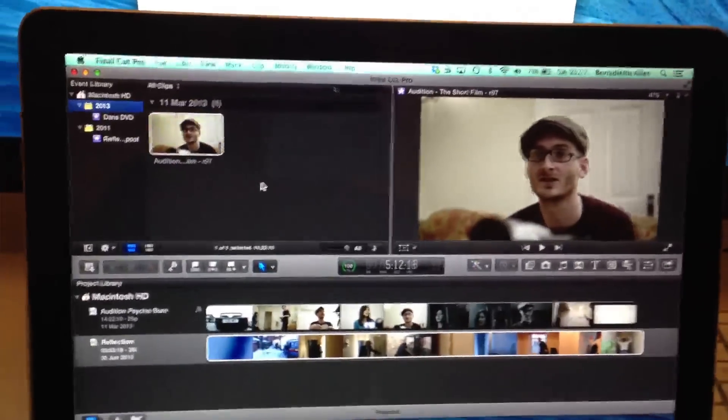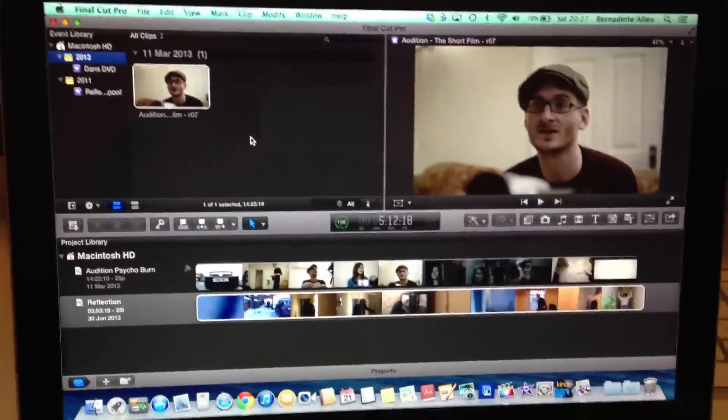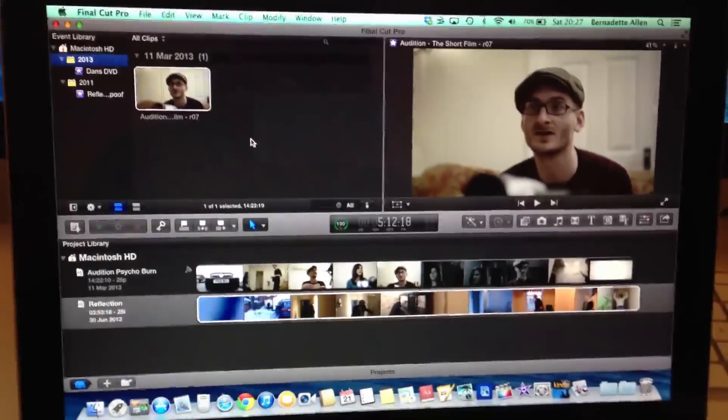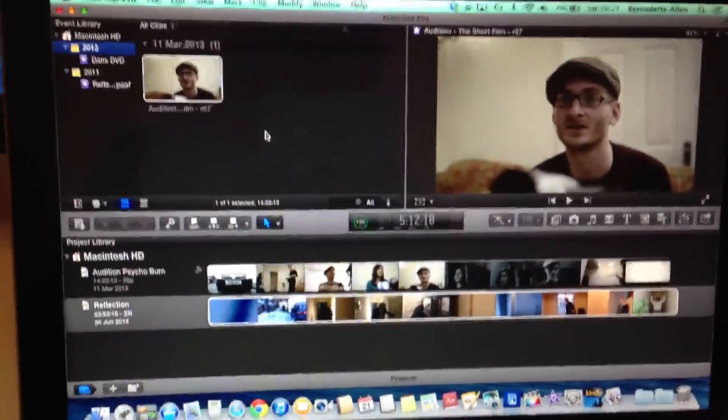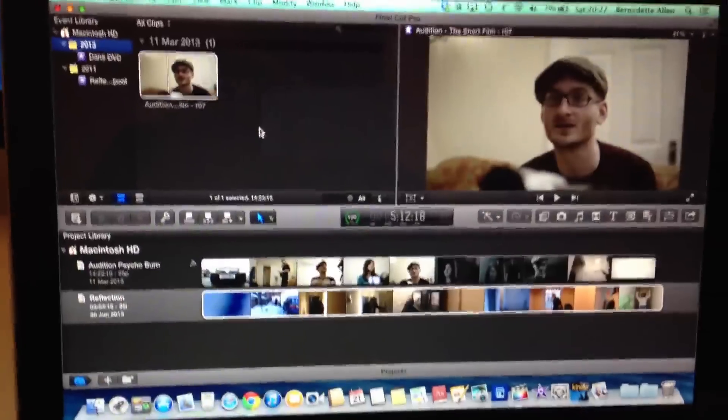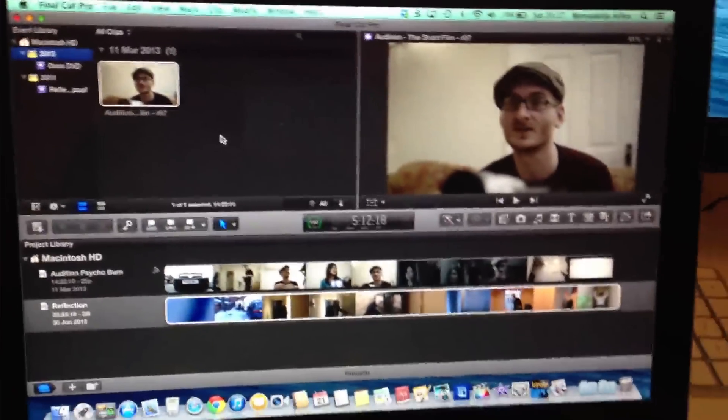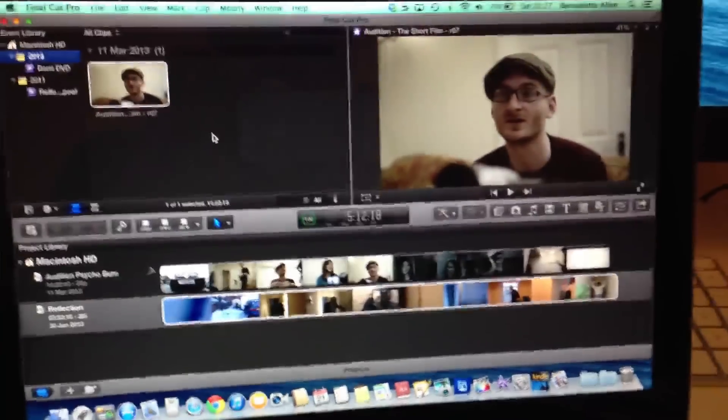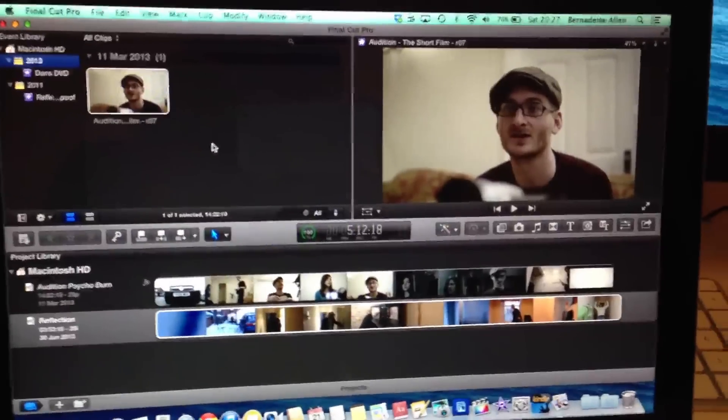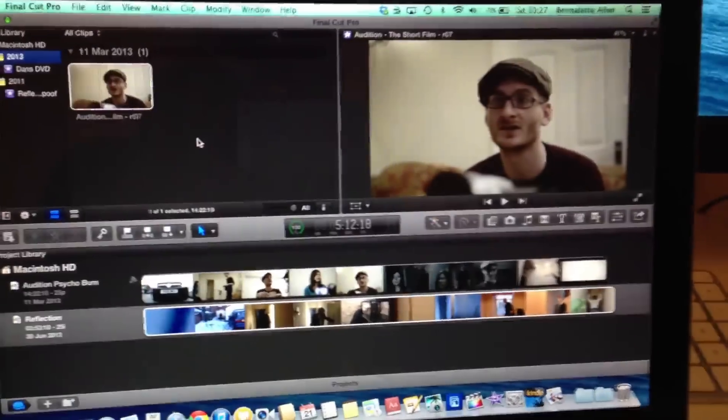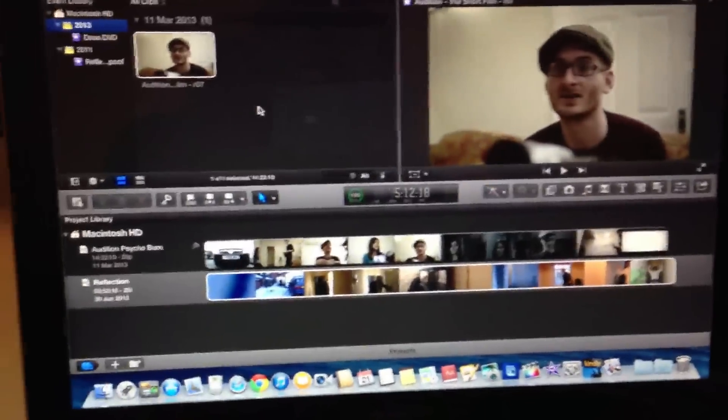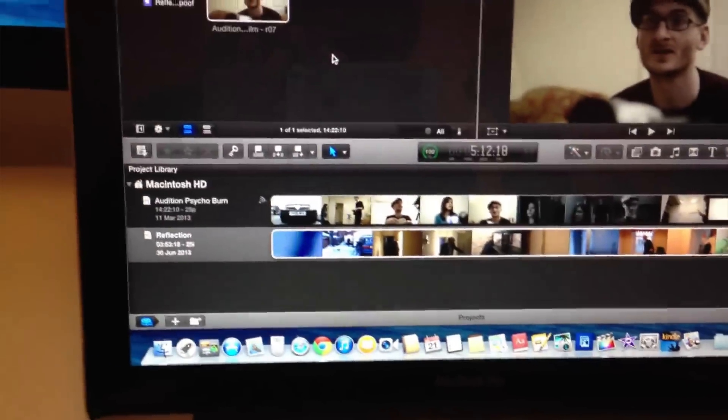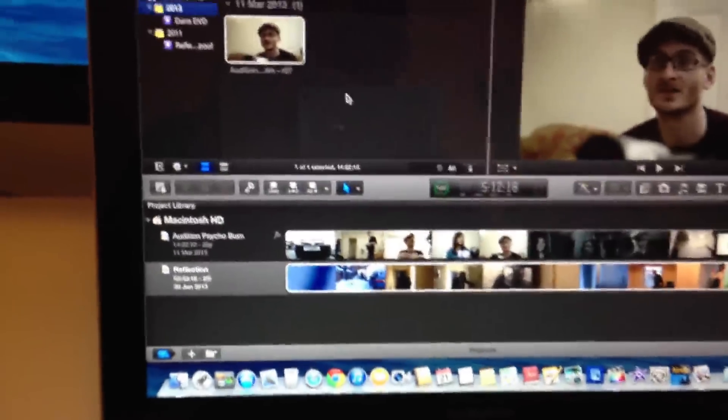Now, if we were to upgrade this computer to Final Cut Pro 10.1 and let the automated upgrading system do its thing, what you would get is a single library and within that library you would get both these projects and both these events. This is all well and good. However, what you want to get into a habit of doing is making sure that each library corresponds to the project that you're working on.